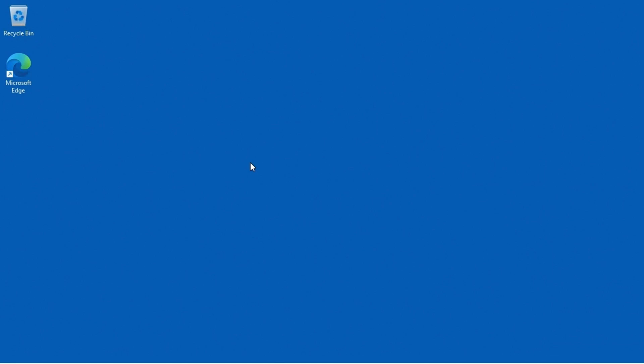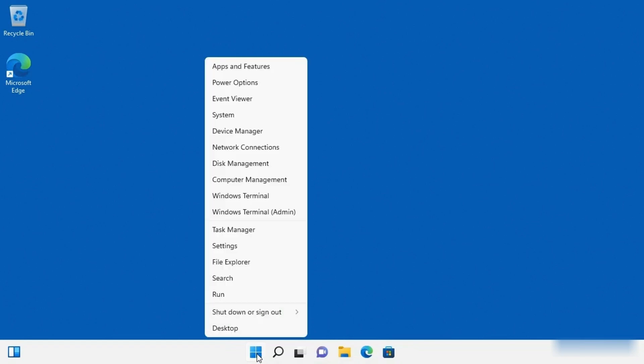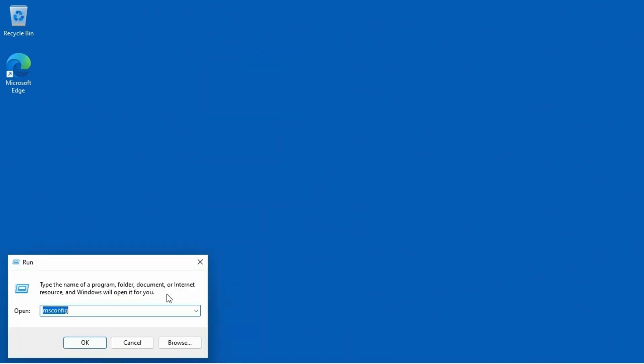The first one I'd like to show you is using the system configuration. And so what I'm going to do is I am going to right click on start. So I'm going to use the right mouse button to click on start. And I'm going to go to run and then in the run window we're going to type in msconfig. That is the executable to get into system configuration. Click OK.